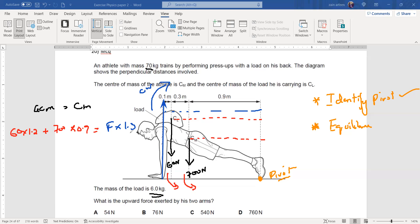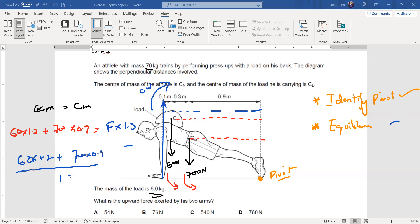Since the object is balanced, clockwise moment equals anticlockwise moment. Solving: F = (60 × 1.2 + 700 × 0.9) / 1.3, which gives 540 N — option C. In summary, for any turning effect question, always first identify the pivot, then consider the object is in equilibrium.